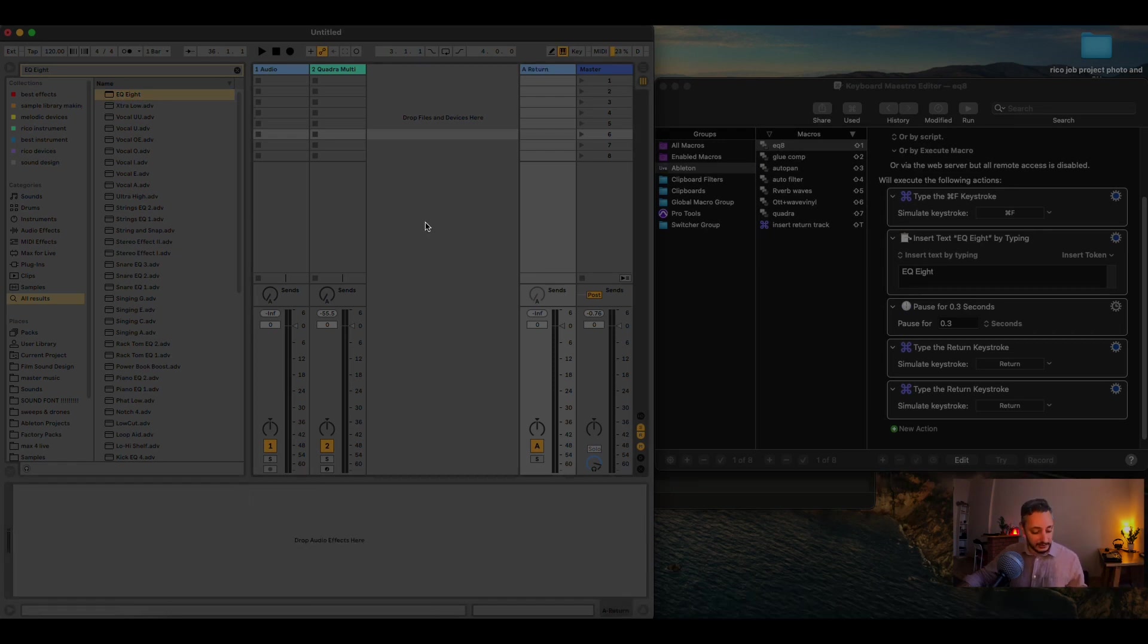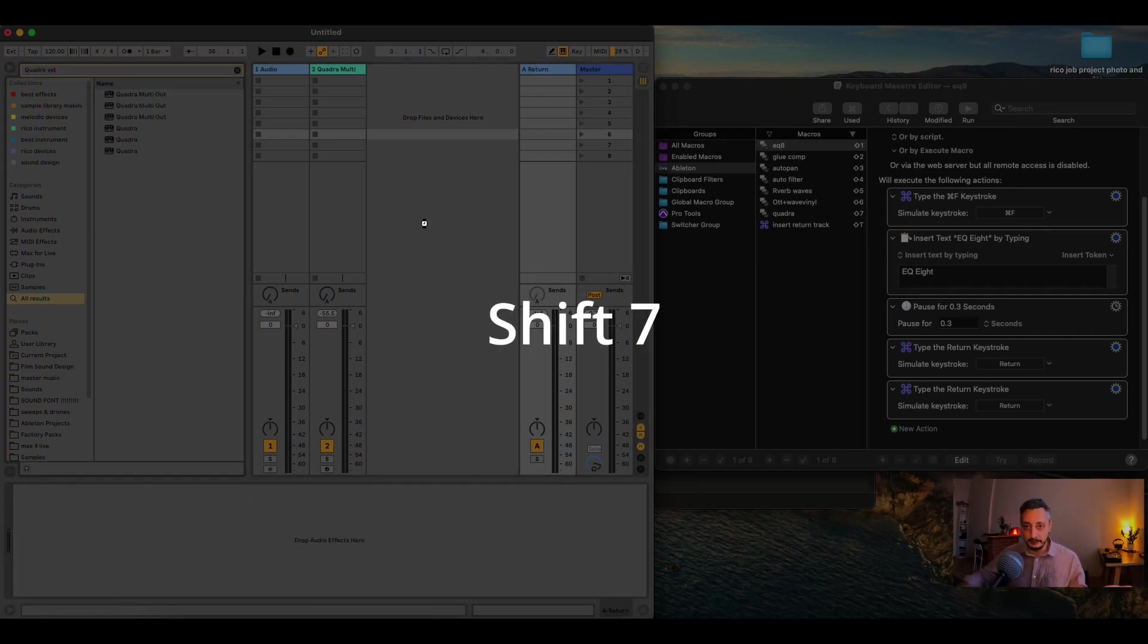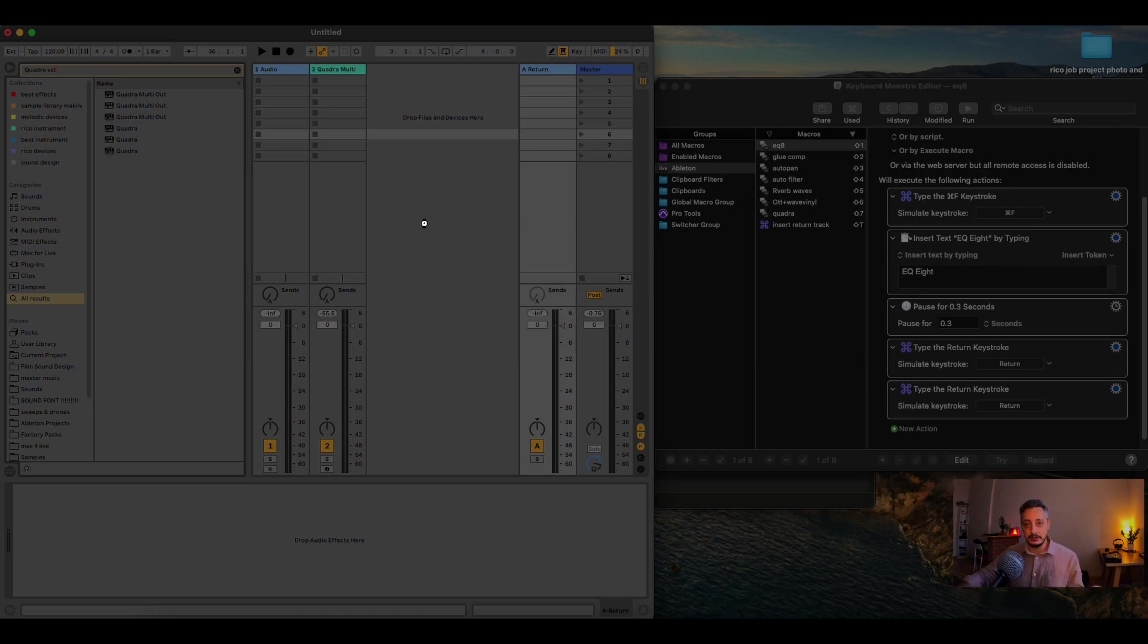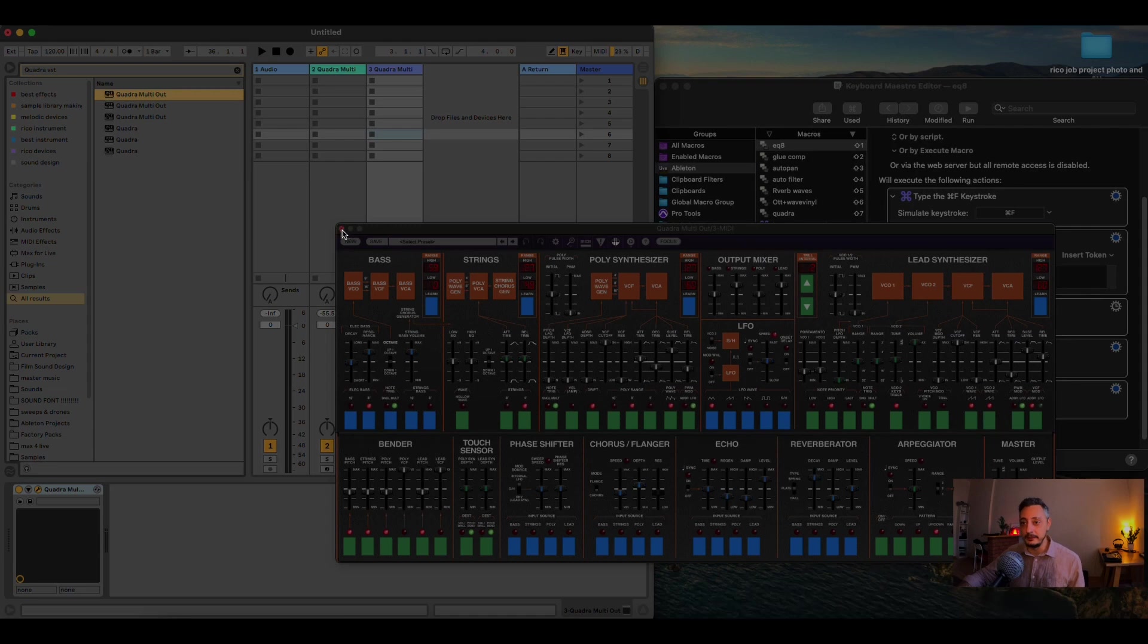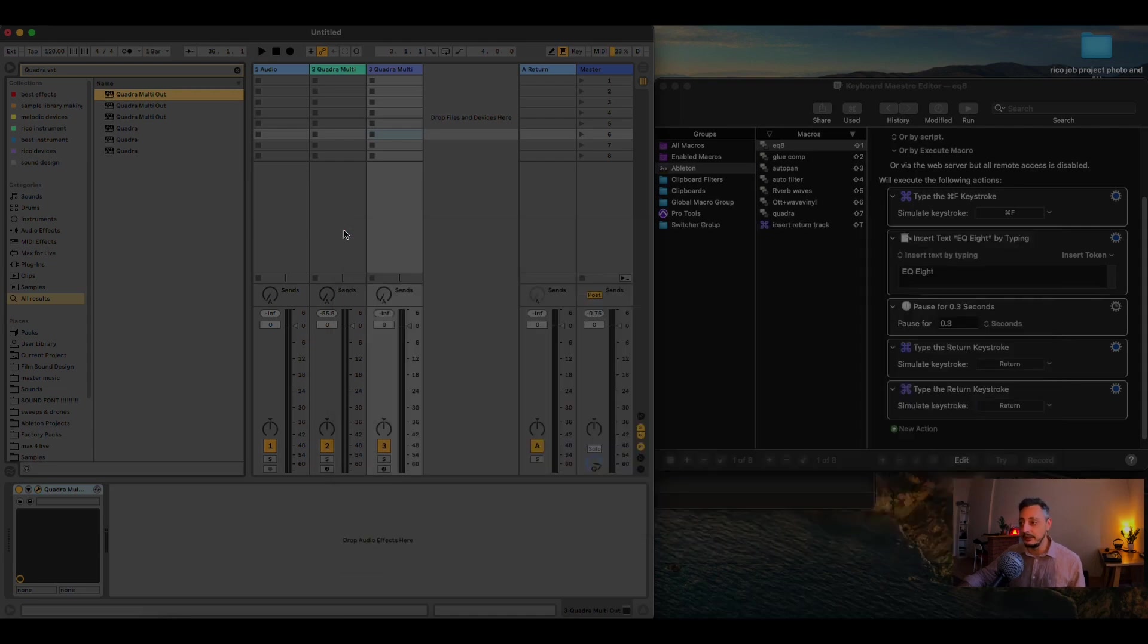And the same is for my favorite plugin. Shift 7, it's Quadra VST, it's typing Quadra VST, it's gonna return, and it's gonna add the VST. So, this is what Keyboard Maestro does.